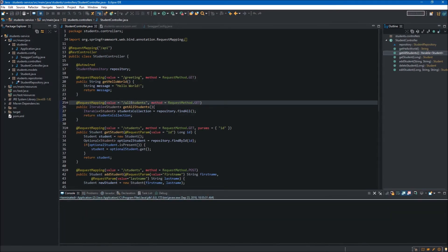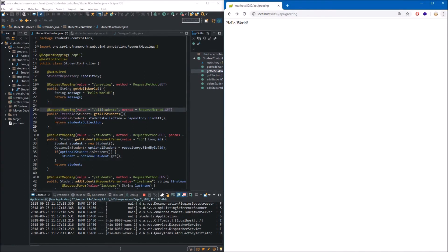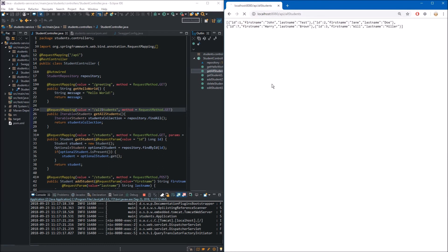Now we can run our web service. It is up and running. To get the hello world message we now have to precede the path with /api, because we added the @RequestMapping("/api") annotation to our controller. Let's test whether we can get other endpoints — we change the path to /api/allStudents and as you can see we have access to the data, so we are sure our web service is working.